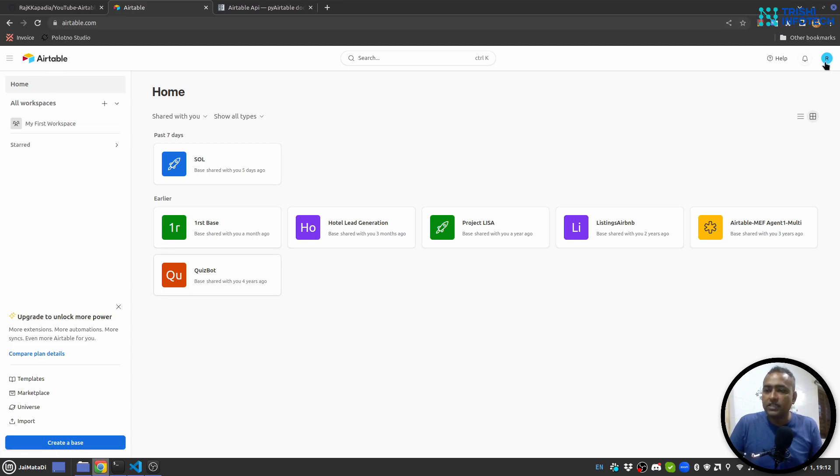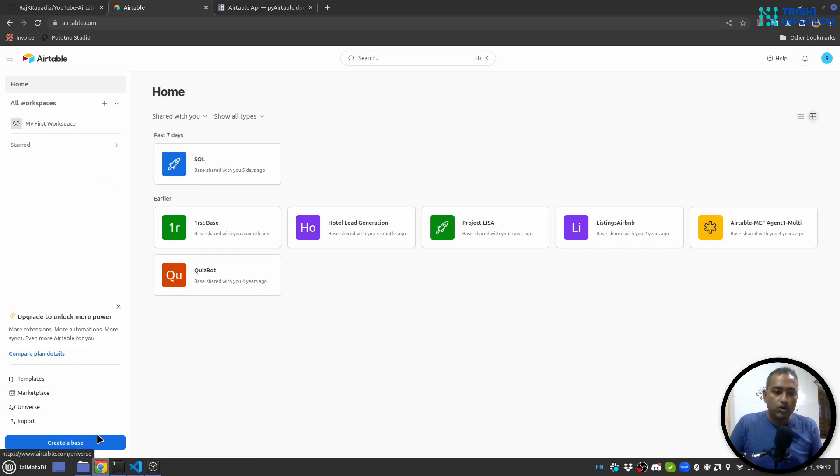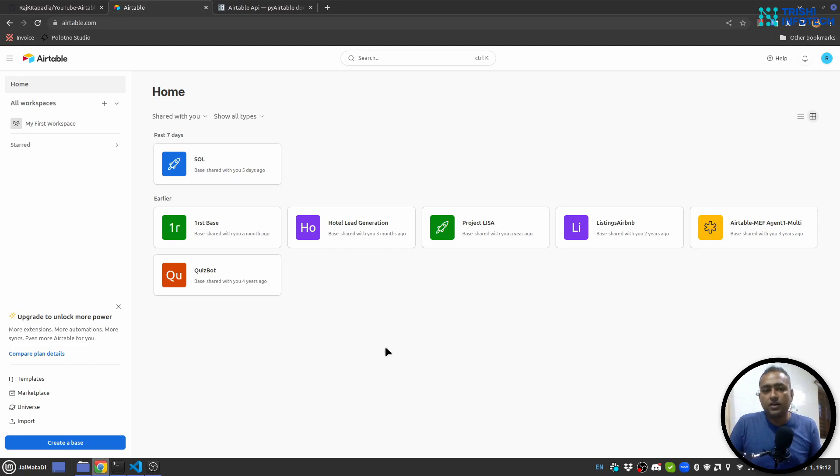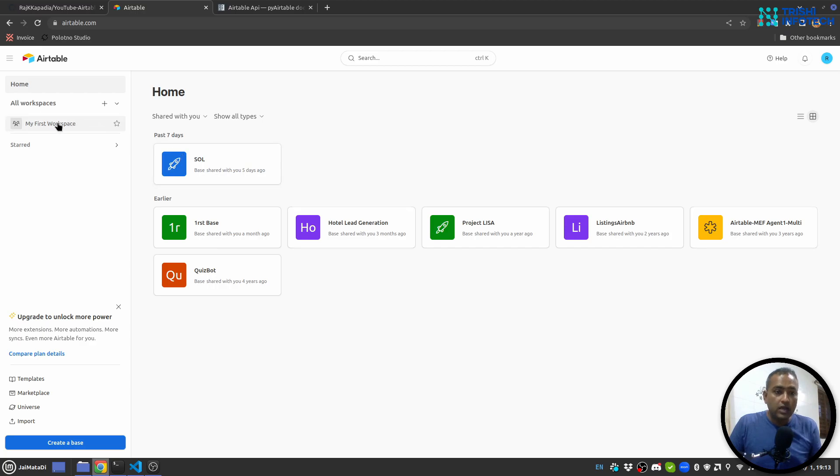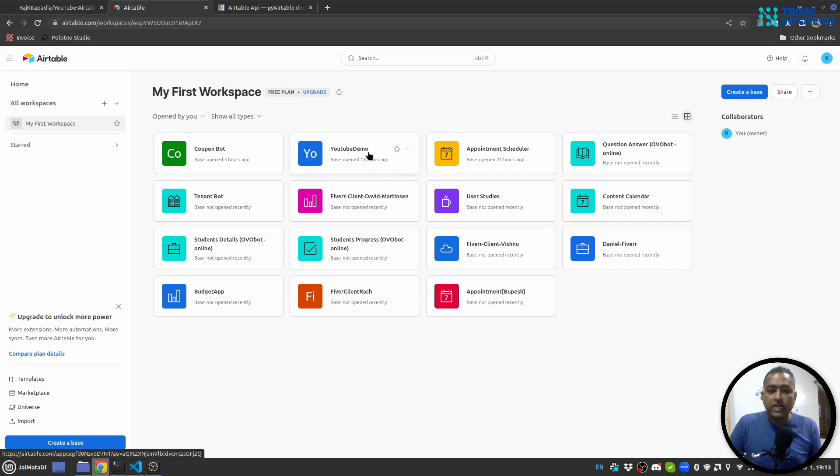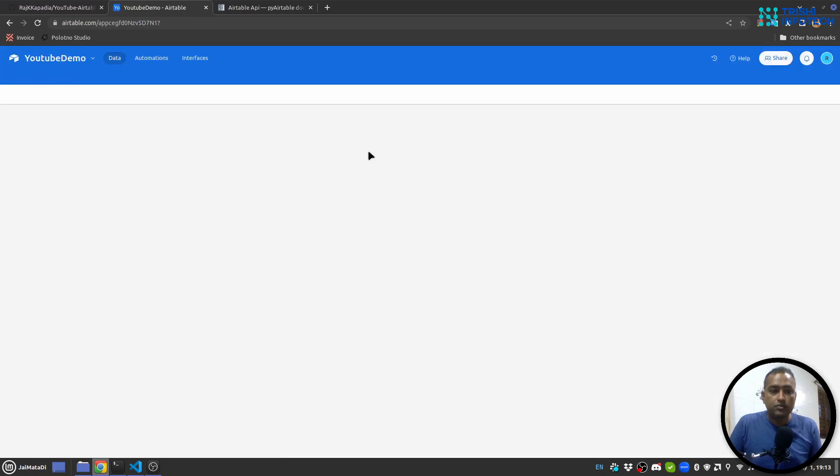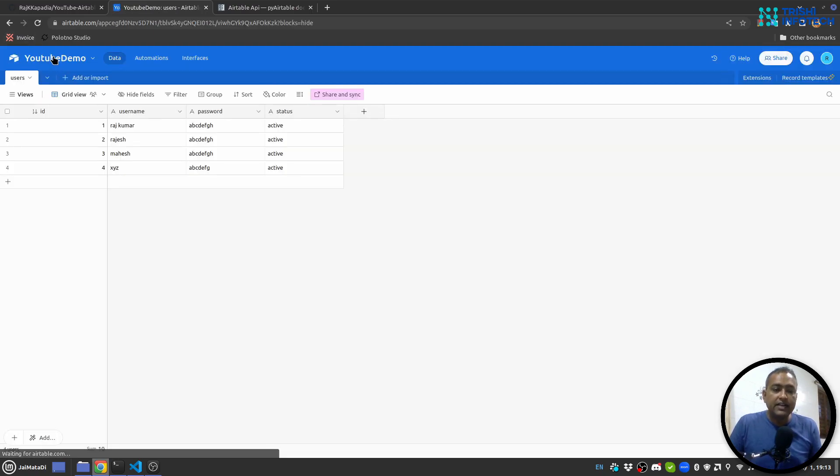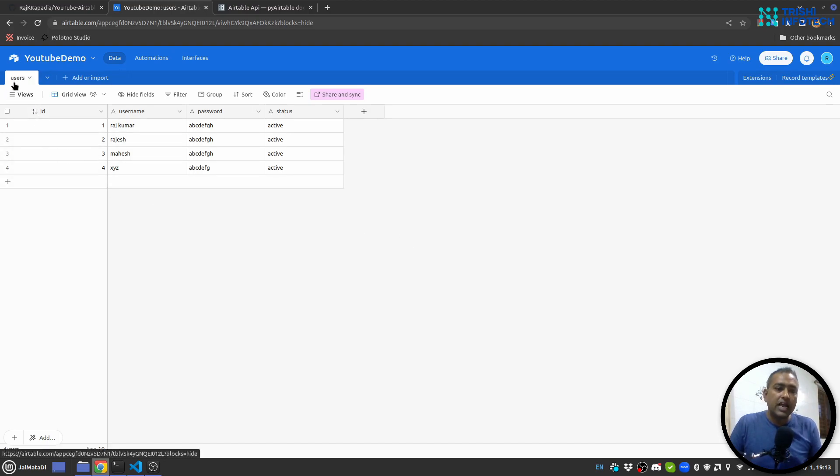I am here in Airtable and I have logged in. You can create a new workspace or you can create a base. A base is a kind of collection of sheets. So I'll go to my workspace and I have a YouTube demo base.